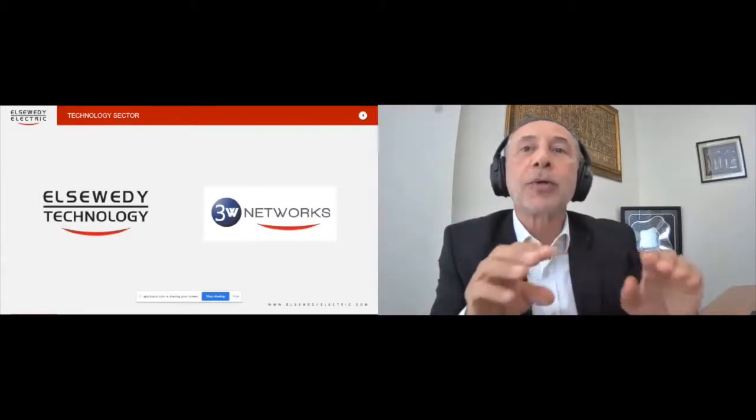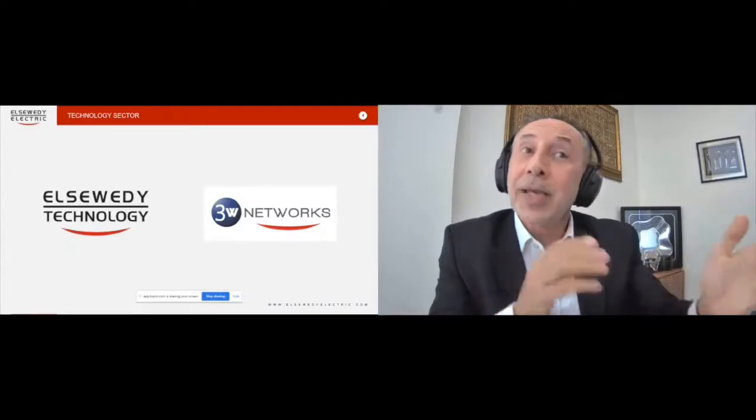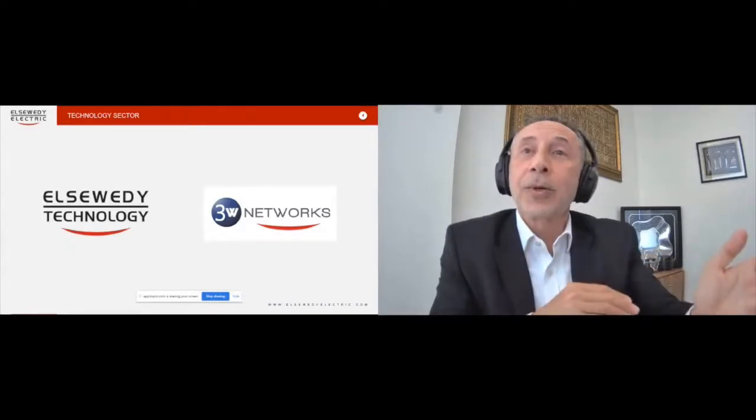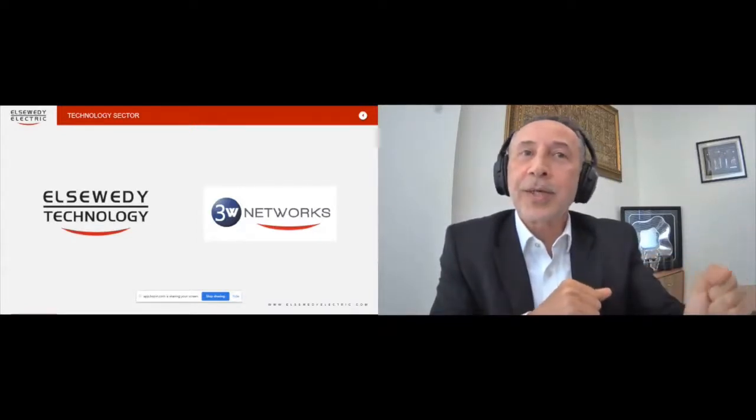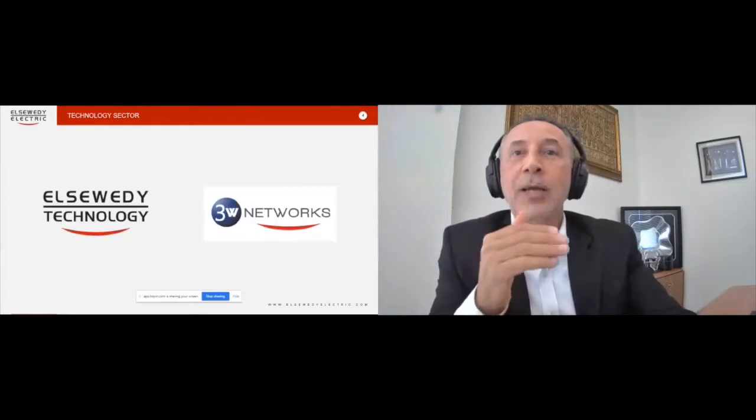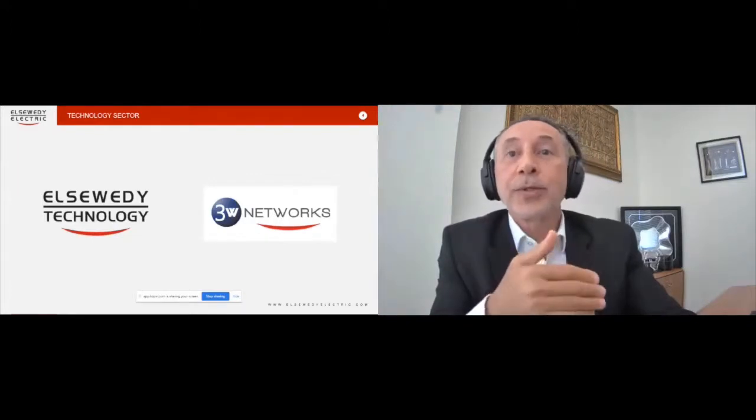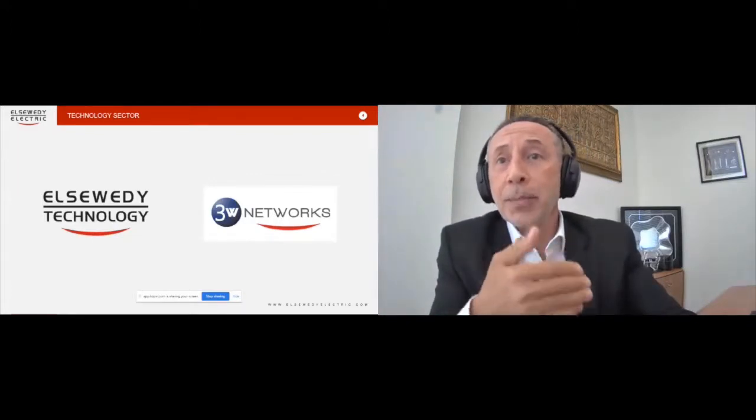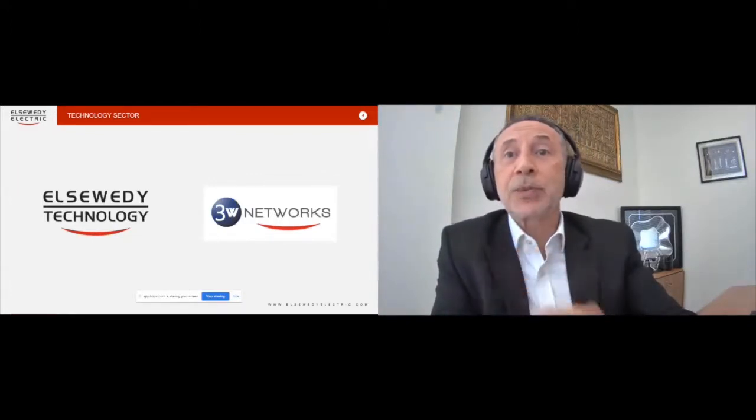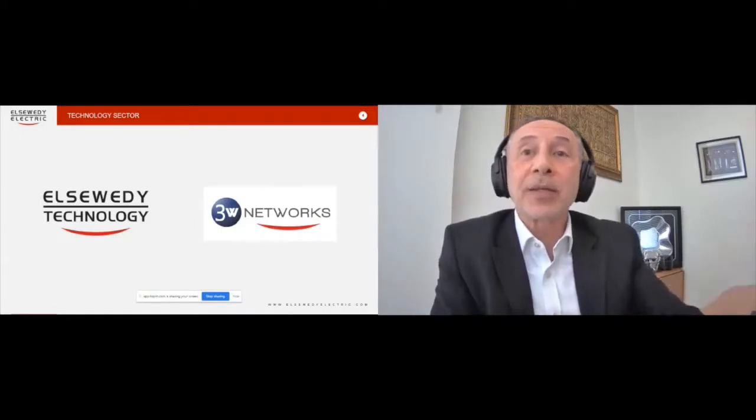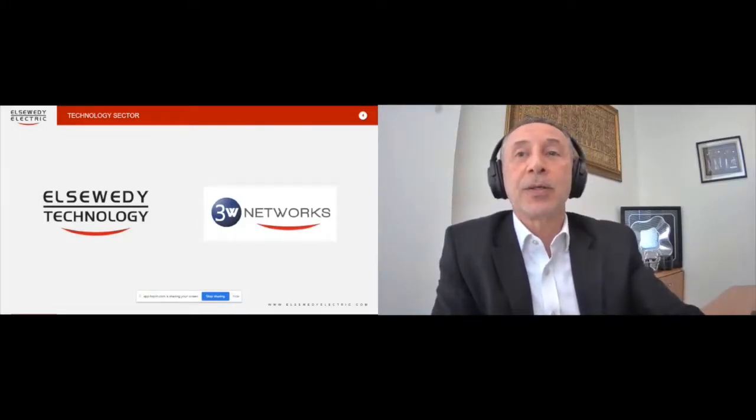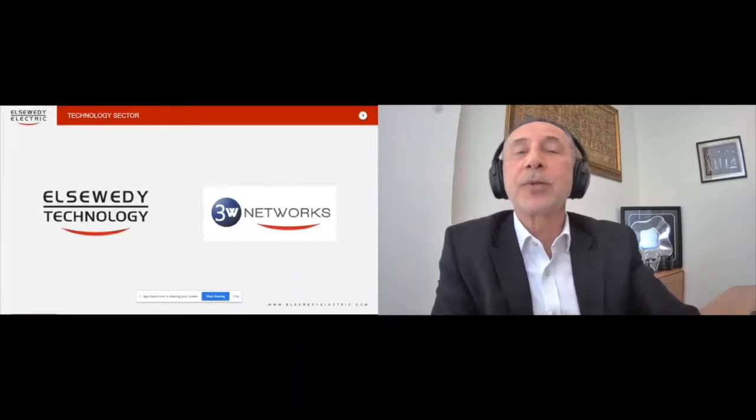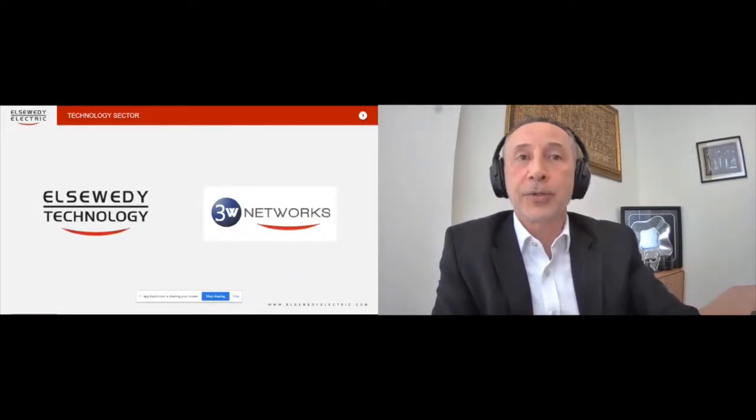The second logo on the left side of the screen is Elsewedy Technology, which is a sister company of ours based in Egypt, and it is the center of excellence for information technology. Both are system integrators and both support each other for the projects.